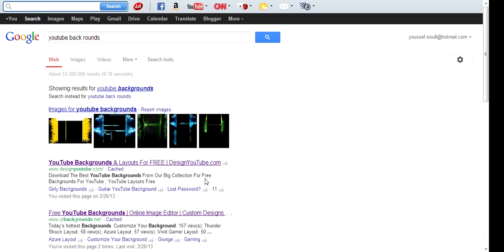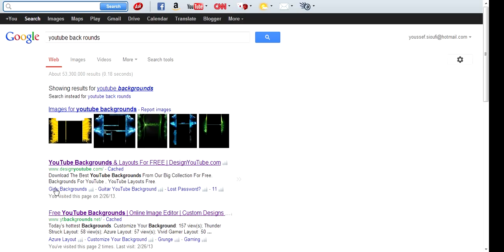You see YouTube backgrounds and layouts were free, design.youtube. So enter.